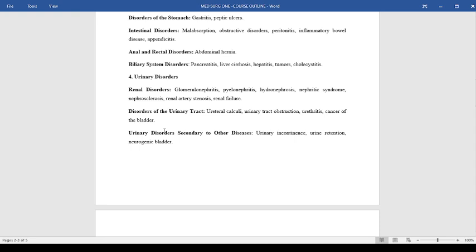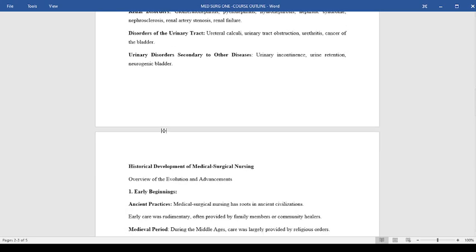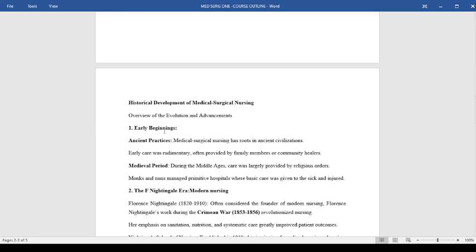Finally, we'll look at urinary disorders, starting with renal disorders like glomerulonephritis, pyelonephritis, hydronephrosis, nephritic syndrome, nephrosclerosis, renal atherosclerosis, and renal failure. This will also include disorders of the urinary tract like stones and urinary disorders secondary to other diseases like urine incontinence, types of urine incontinence, urine retention, and neurogenic bladder.